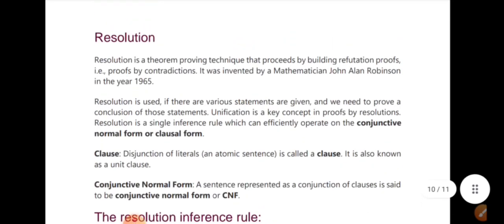Now, unification and resolution are two important topics. Resolution is actually an inference rule used to derive conclusions from statements.